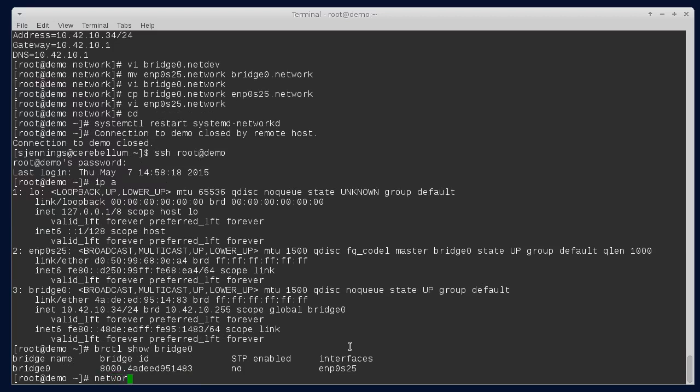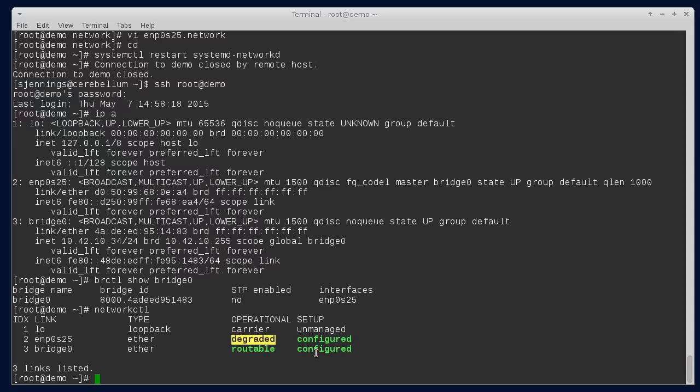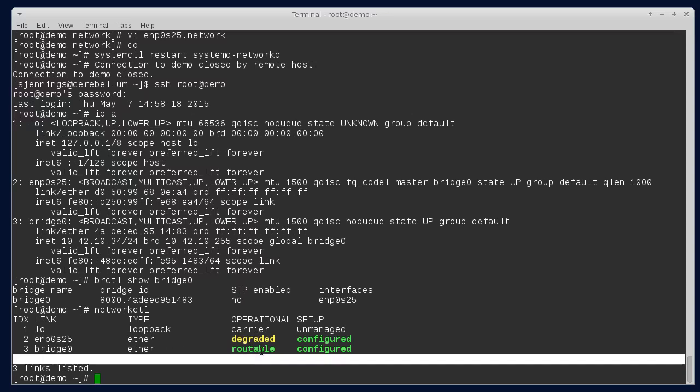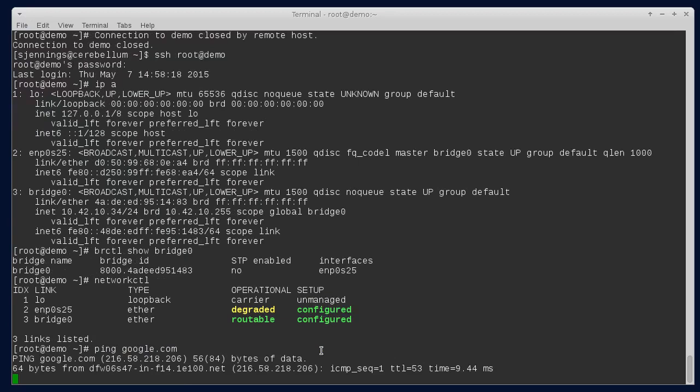And if we do a networkctl, this is kind of a thing in systemd right now. Degraded just means that there's not an IP configuration on the adapter, which is what we wanted anyway. It shows it in yellow as a warning but it's not a problem. The important part is the bridge is routable and configured, and we can still ping Google.